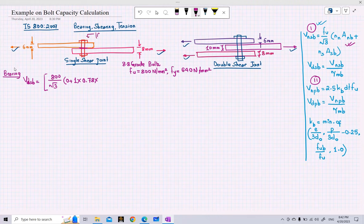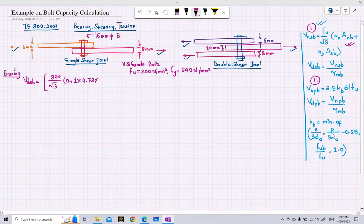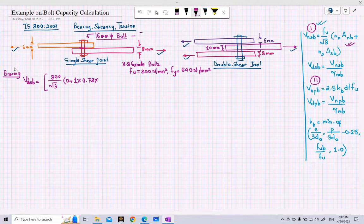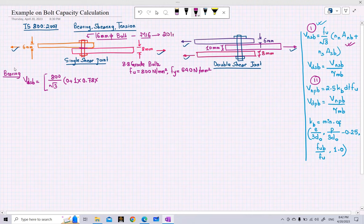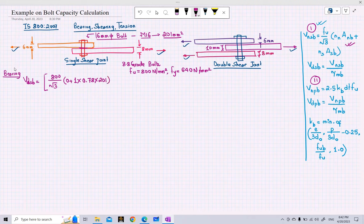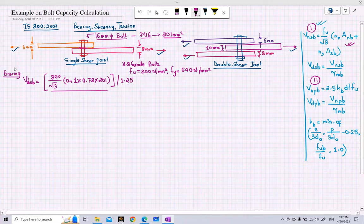We are using M16 bolts, so the gross area of a 16 mm diameter bolt is approximately 201 mm². Therefore the expression becomes 0.78 into 201. This is the nominal shear capacity, and we divide it by the material safety factor of 1.25 from IS code to get the design shear capacity.